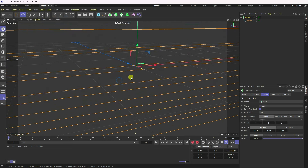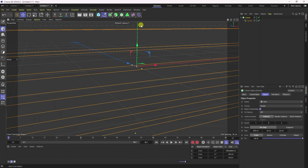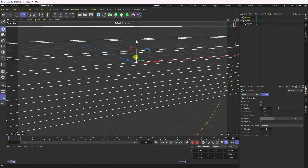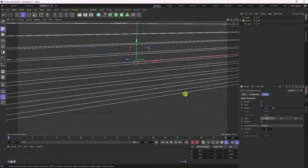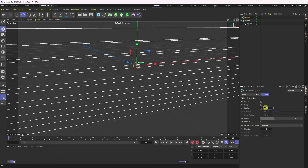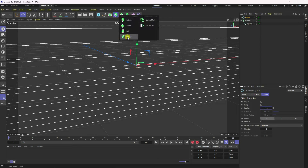Next, I create a pipe effect. I take a Circle and change the circle radius to about 5 — actually 4 is good for me.